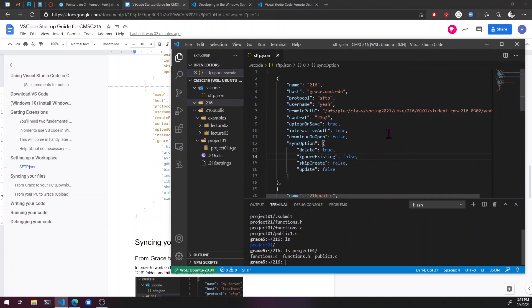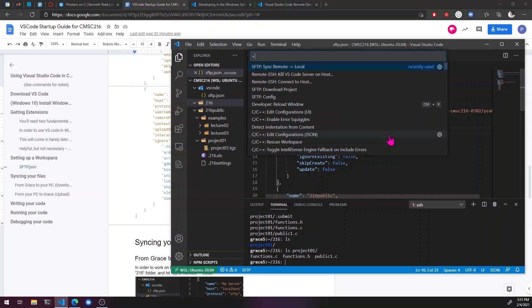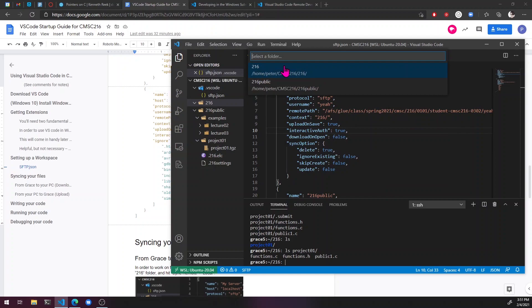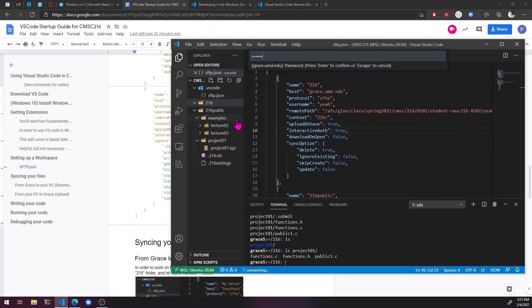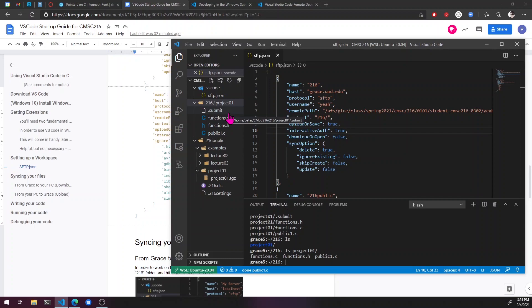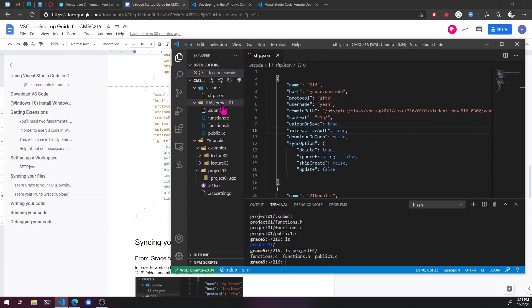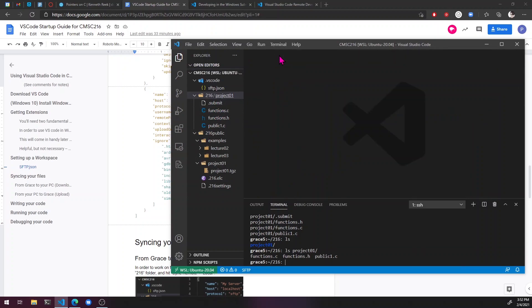All right. So now that we have this in the 216 folder, we can just control shift p to bring up this. And then sftp, sync remote local, 216. And now all of our files from project 01 are in the 216 folder. Right now it's collapsing this because since the 216 folder only has one subfolder, it's just skipping it and only doing this one. But if there were more folders in here, it would list all of them. So now we can just get rid of our config file and start programming.